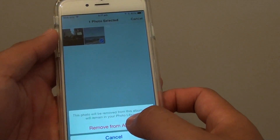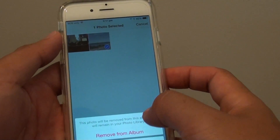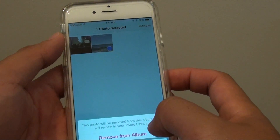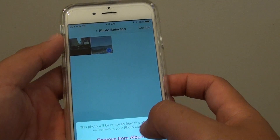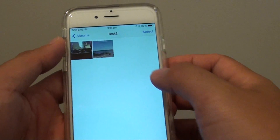You can see that this picture will be removed from the album, but it still remains in the photo library. So we can delete it from there as well.